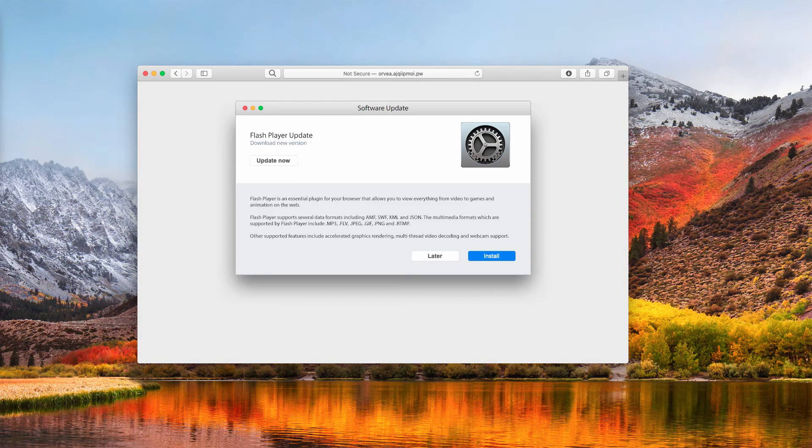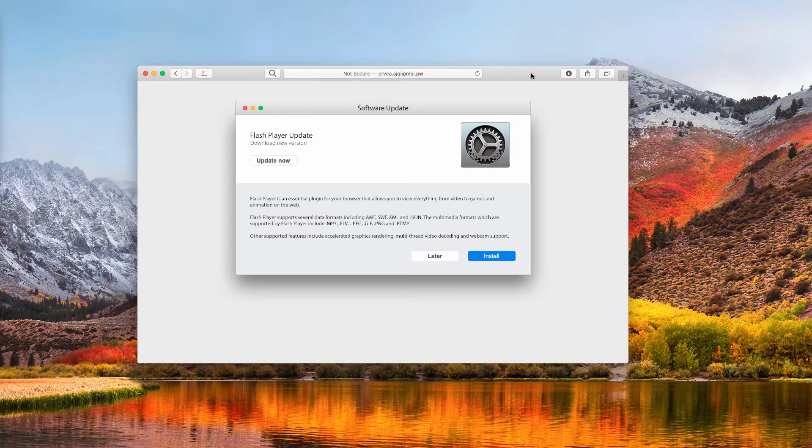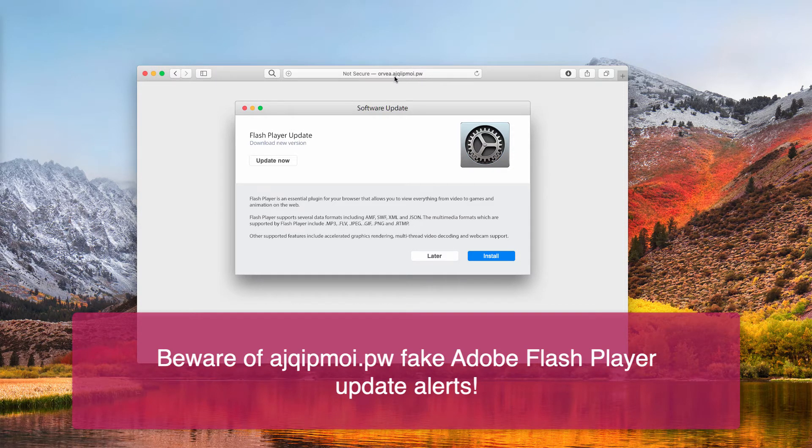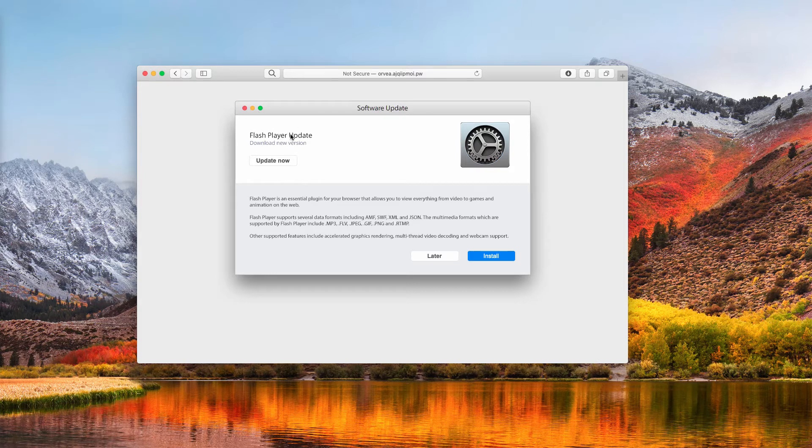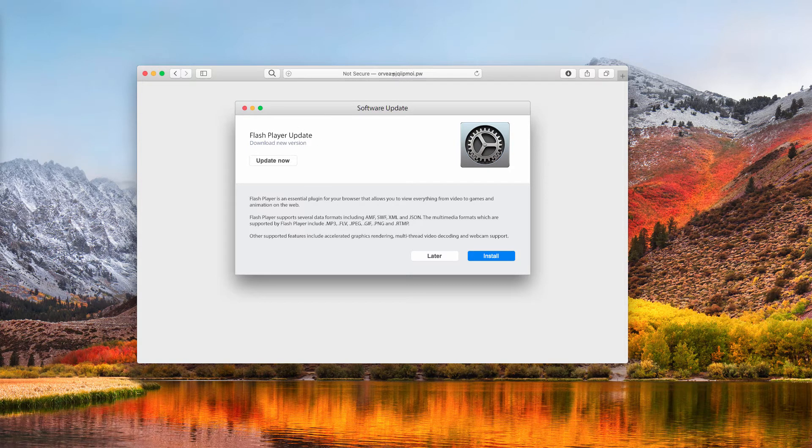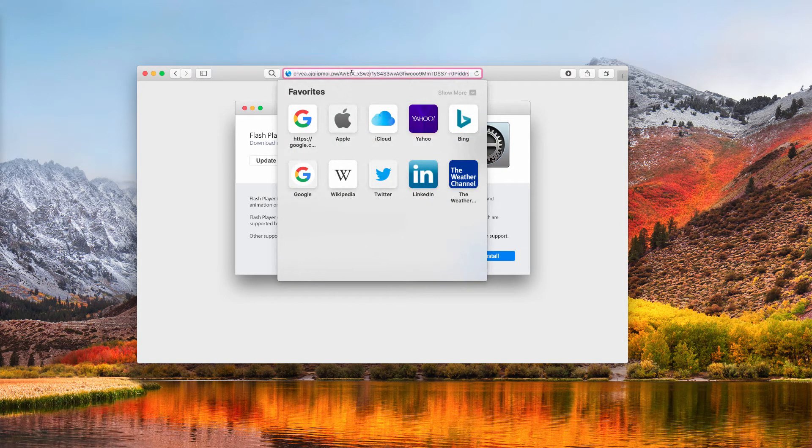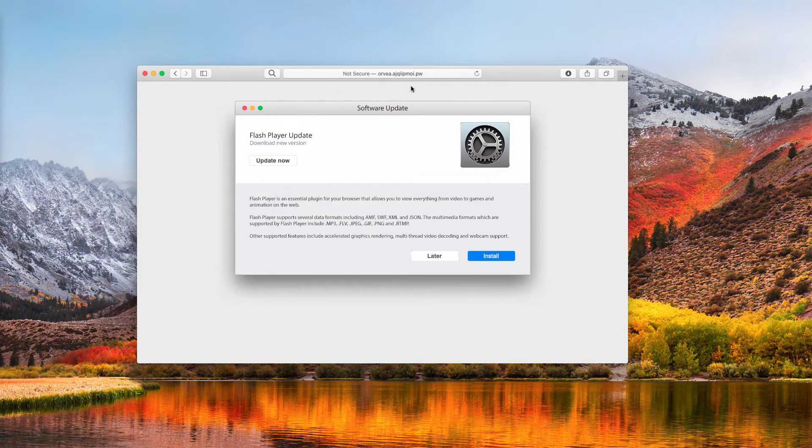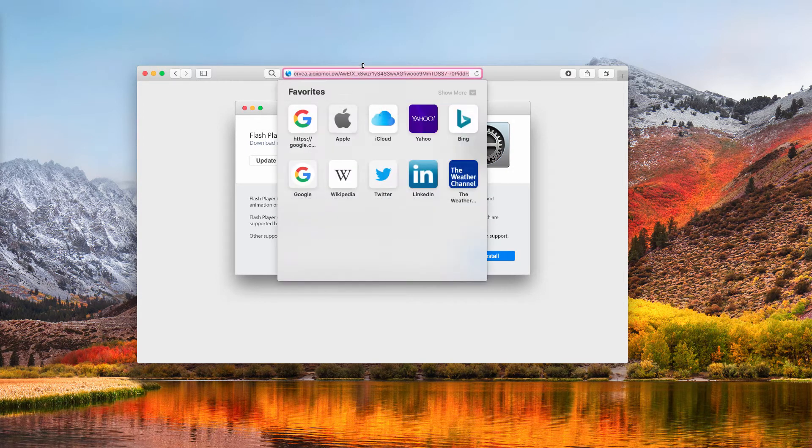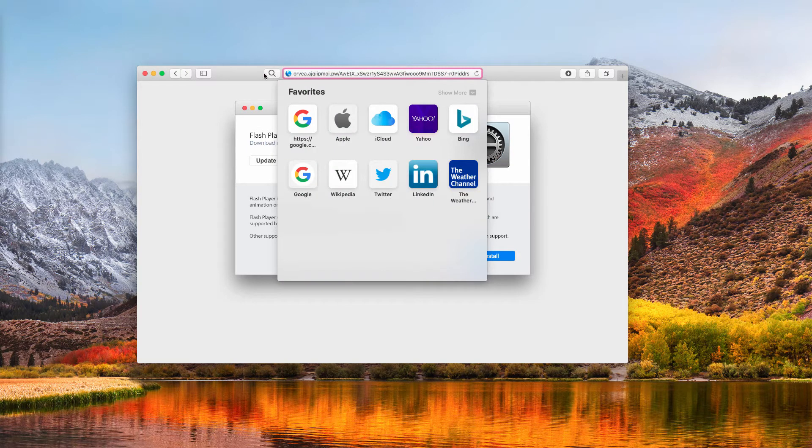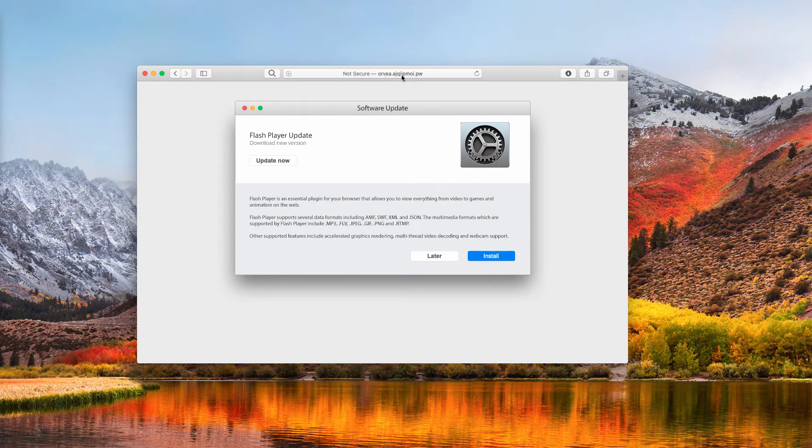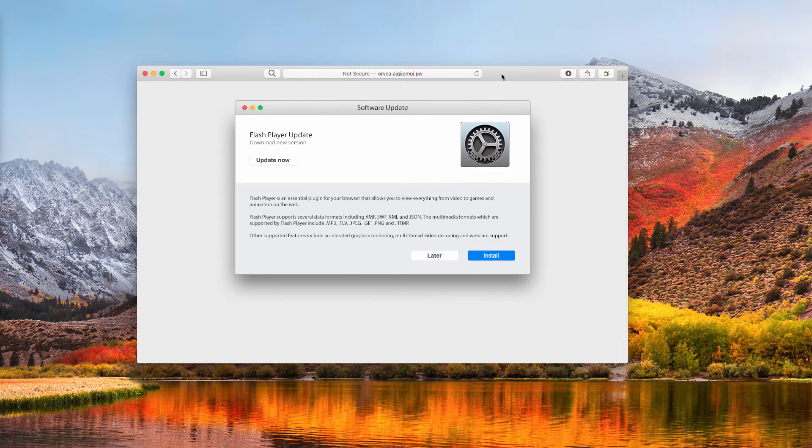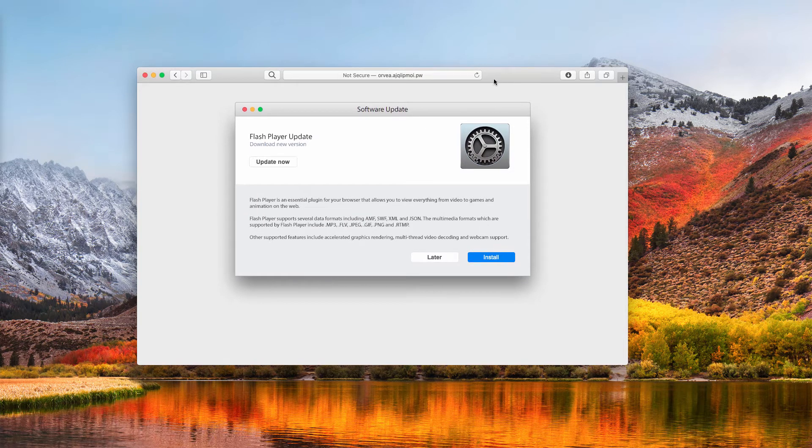This video guide will demonstrate what happens when people mistakenly deal with suspicious fake Flash Player update alerts. This time it comes from a website called ajqipmoy.pw. Obviously the name of this website does not make any sense, and additionally this resource is extremely malicious.